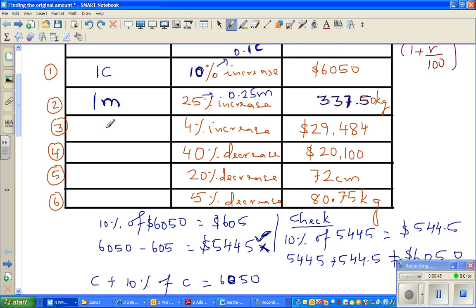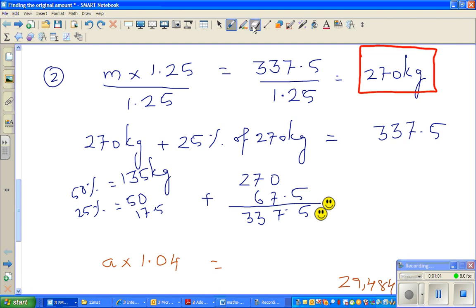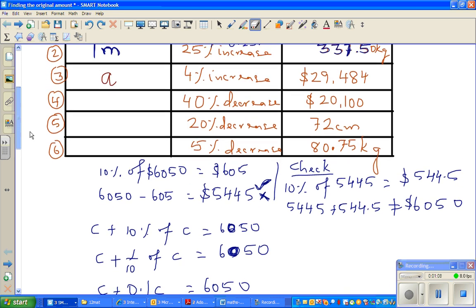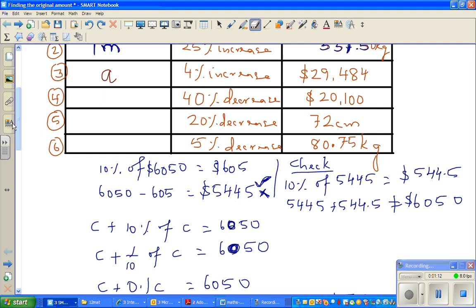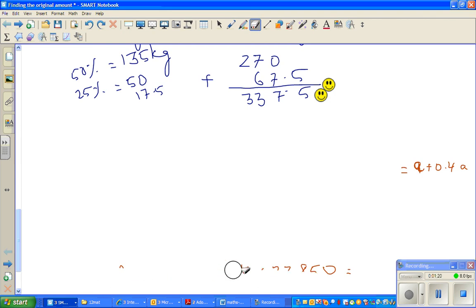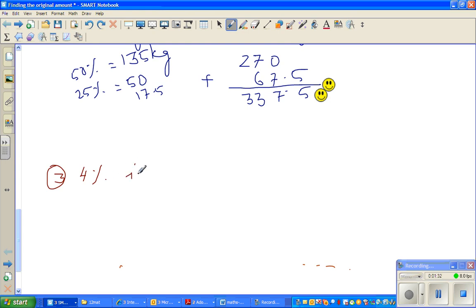So let us look at question number 3. We are saying a certain amount — we want to find the original amount. Say the original amount is A, and that increased by 4 percent. Question C is a 4 percent increase and the final amount is 29,484.